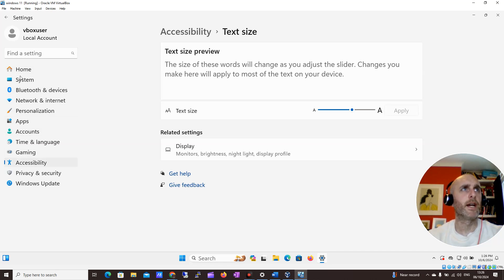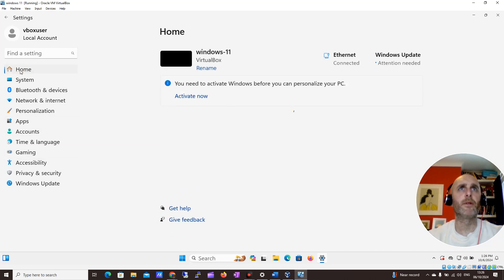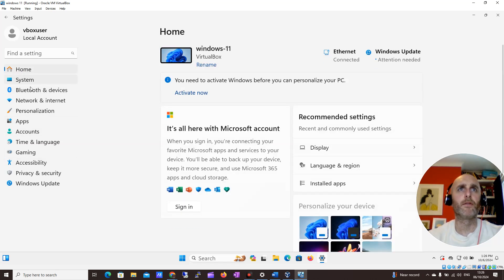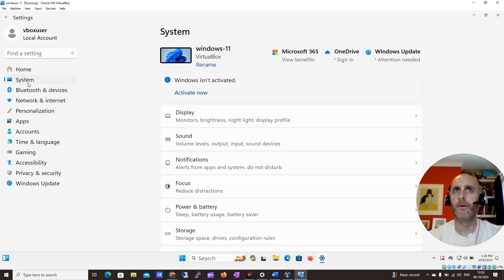Perfect, it's bigger again, and for me now this is much easier to actually see the text on Windows.